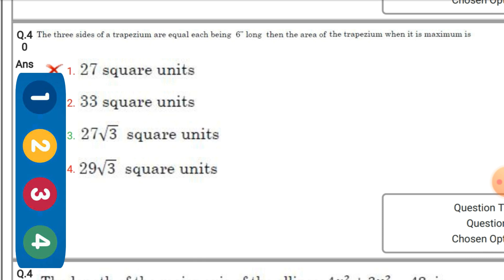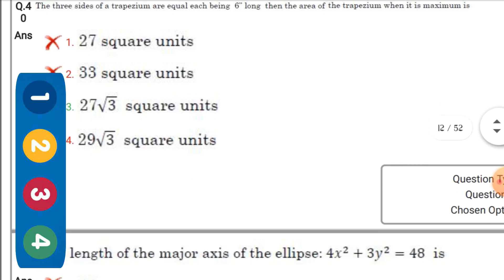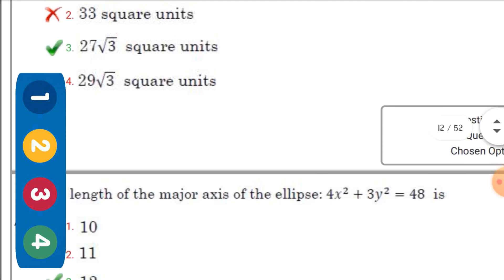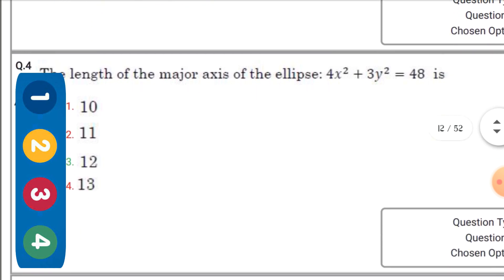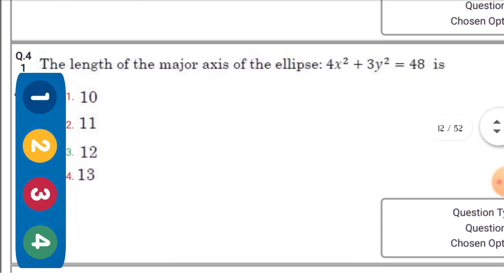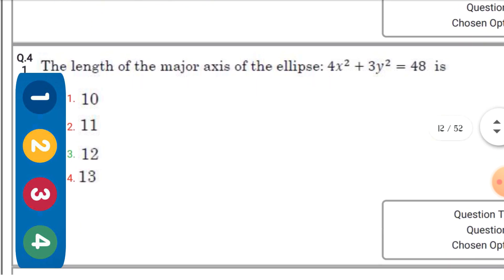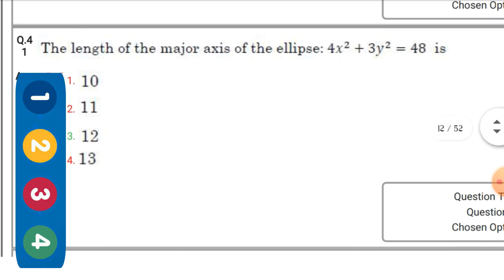The right option is the fourth one: 27√3 square units. The length of the minor axis of the ellipse 4x² + 3y² = ... — the right answer is option one: 4.